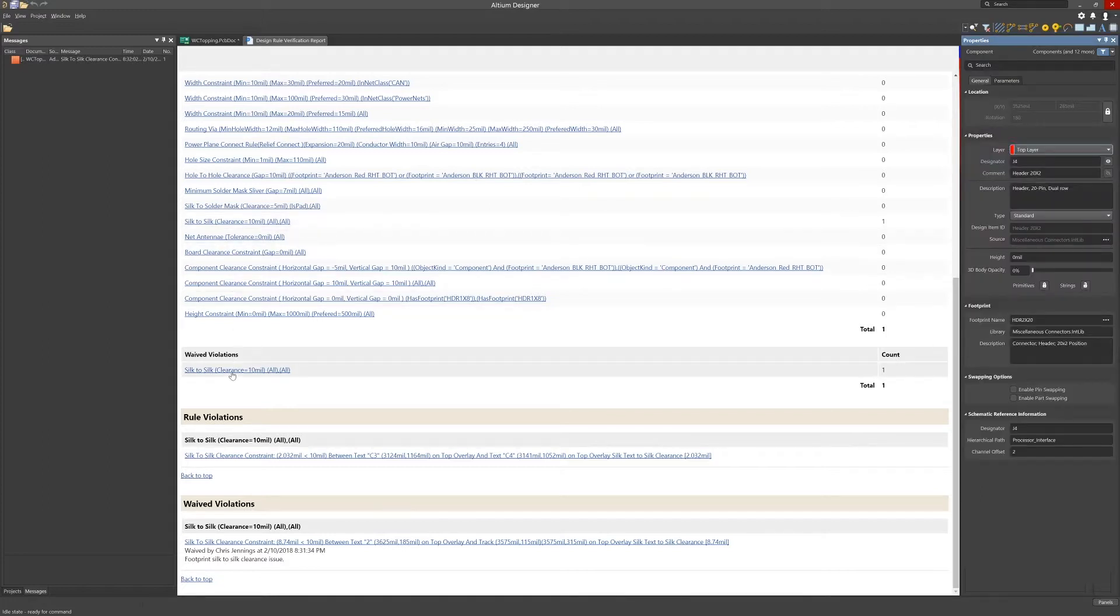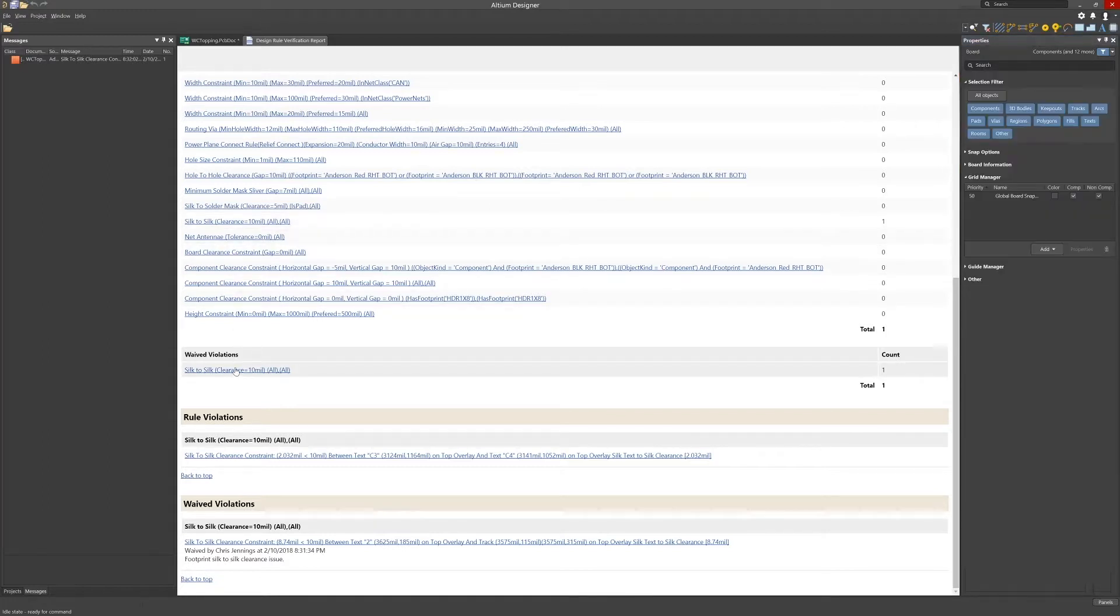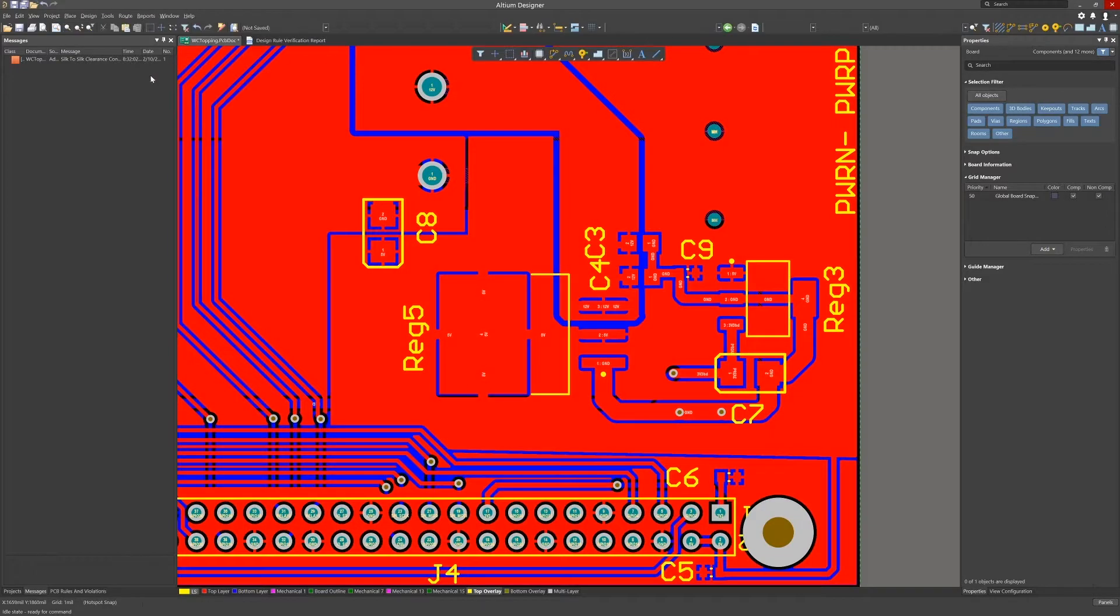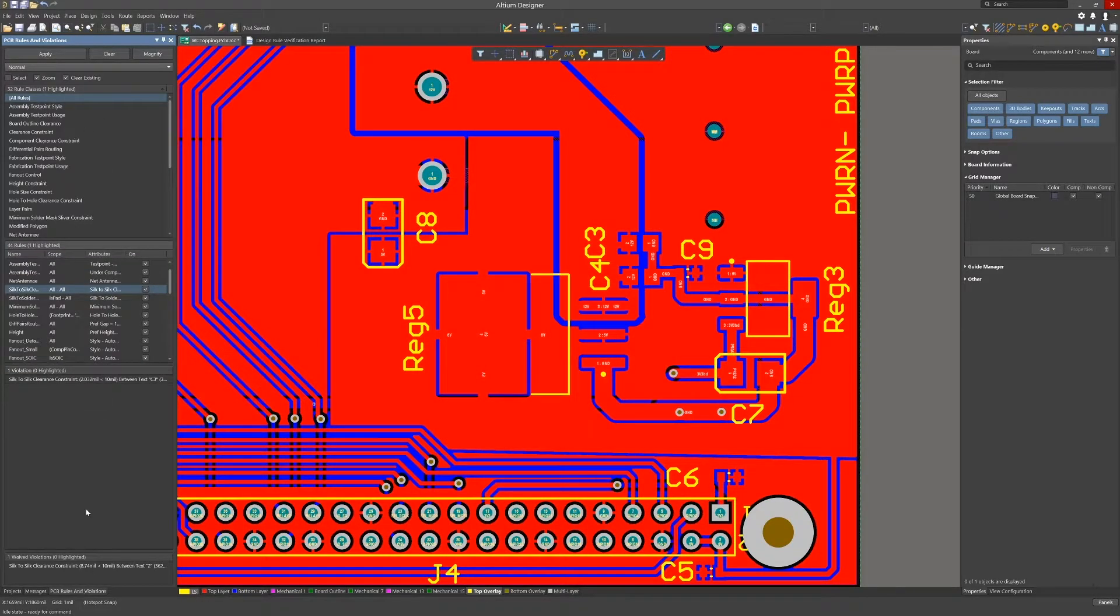By now the process should be clear. Run the individual rule, double click on the listed violations, jump and highlight and then fix and rerun the rule to check. I always check for shorts first just in case a global edit caused shorts.